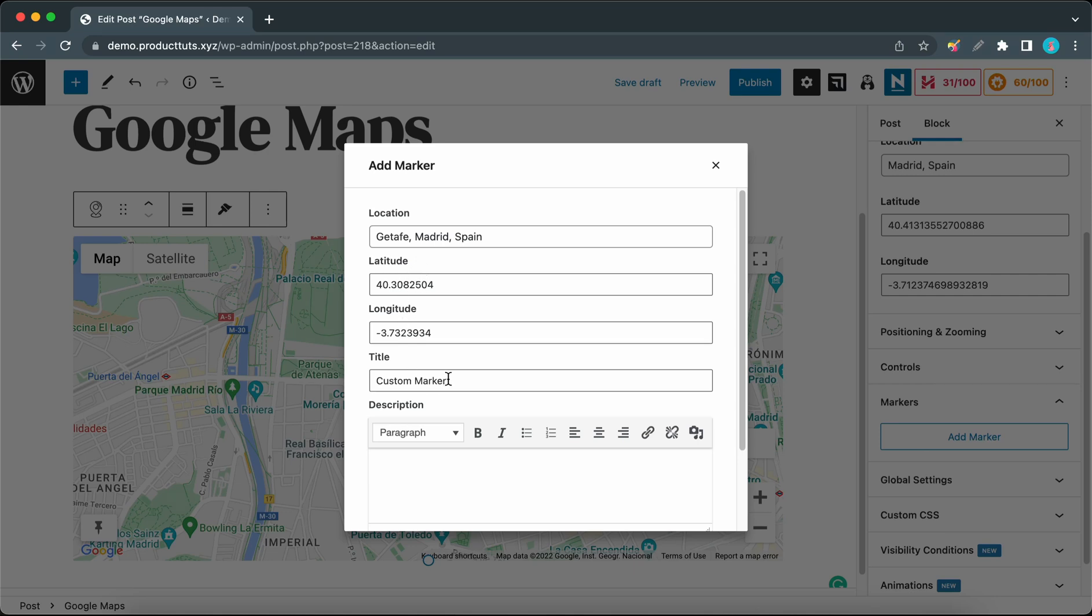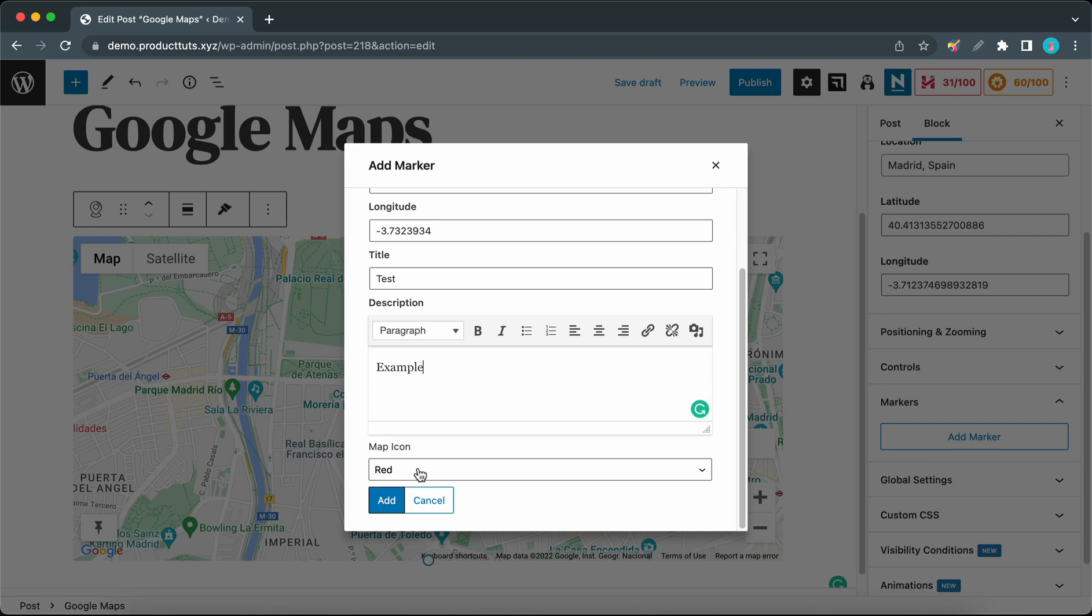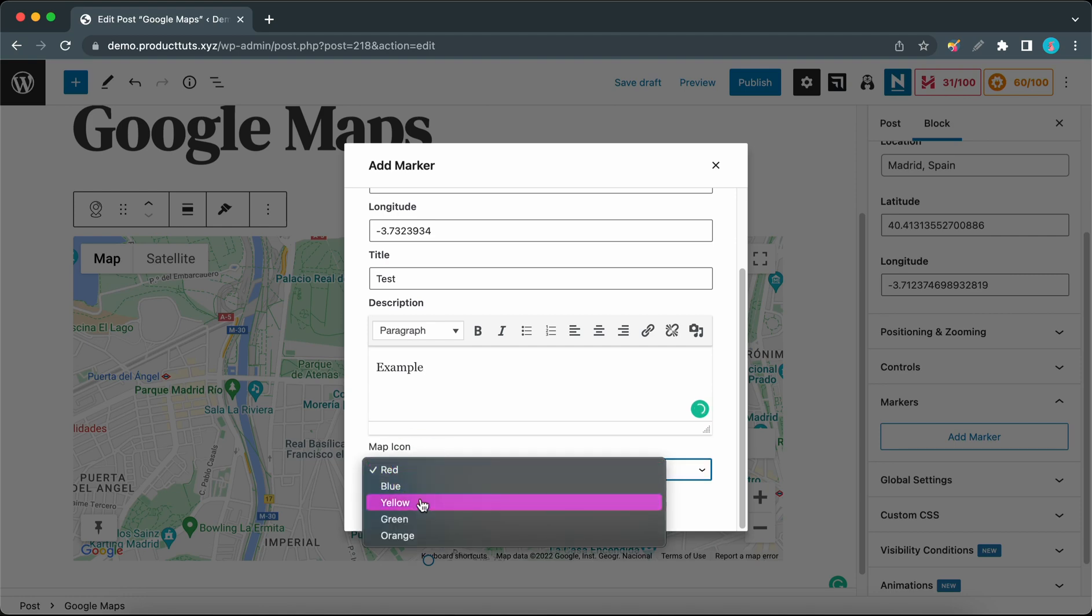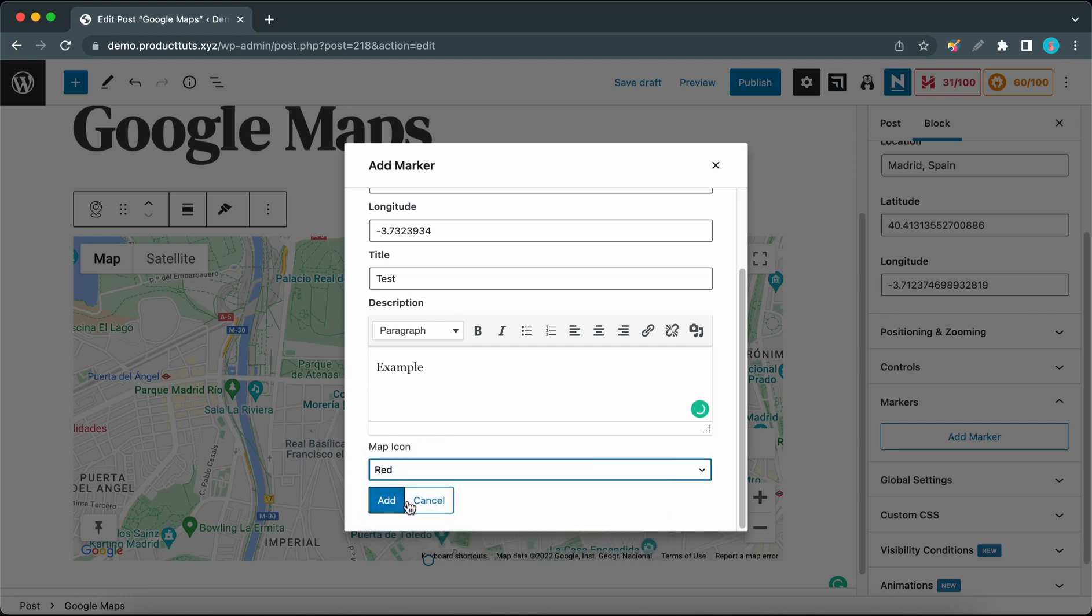Now we can move on to add a title, so I'm just going to call this Test. We can also add a simple description like Example. Now we can scroll down to change the marker's color. Let's choose yellow, then click on the Add button.